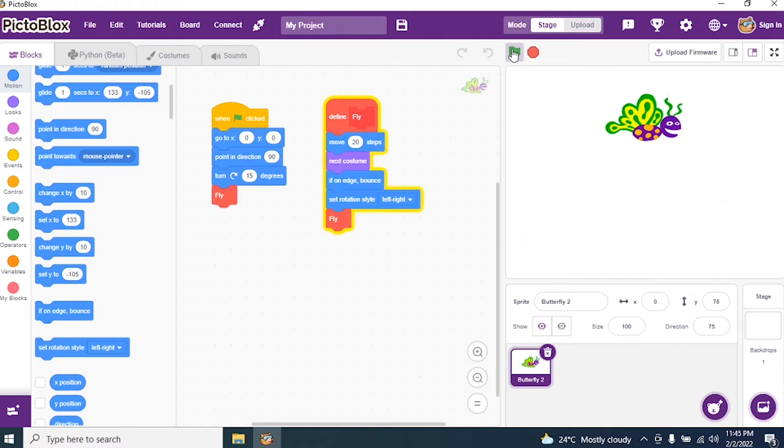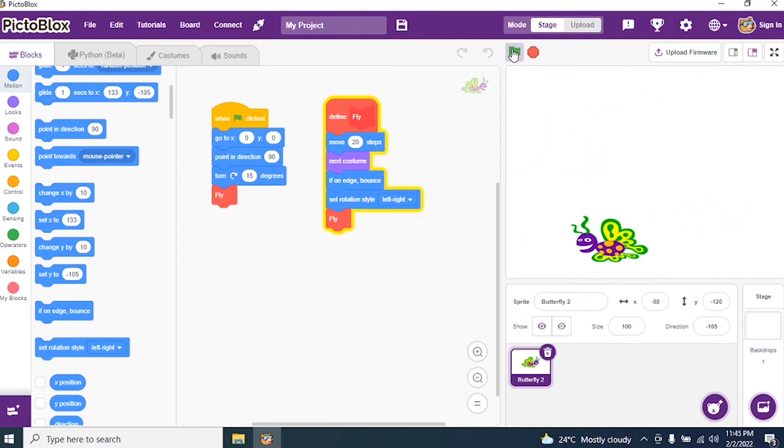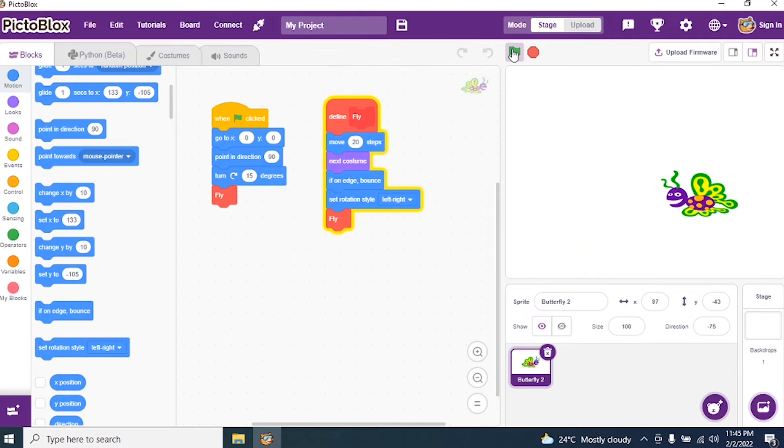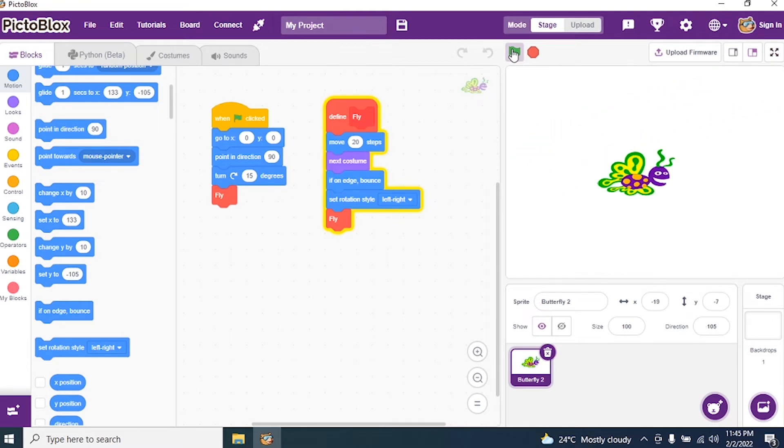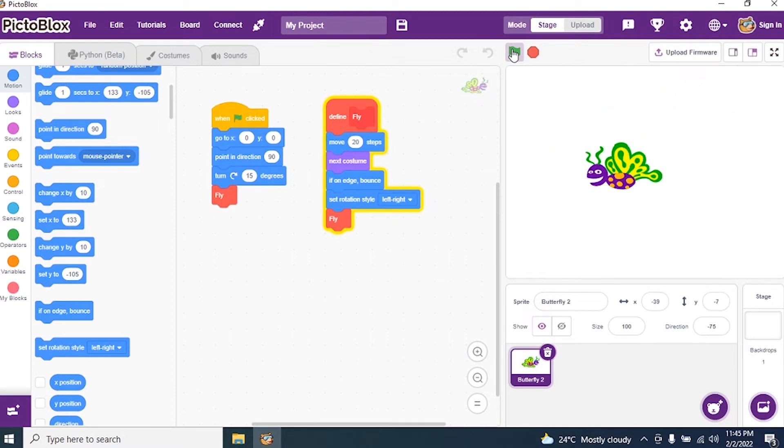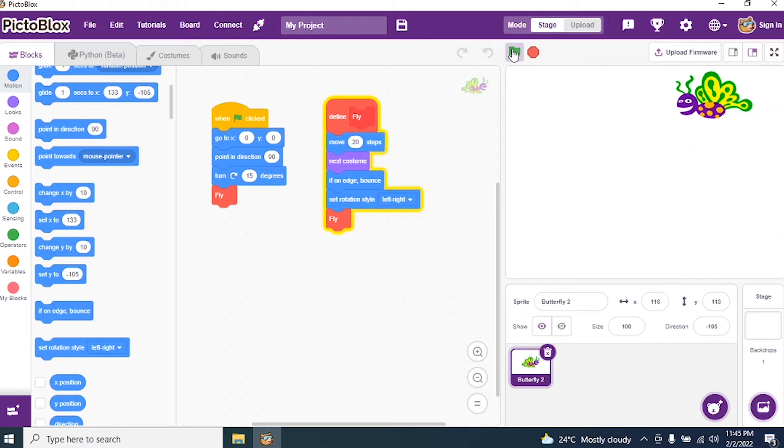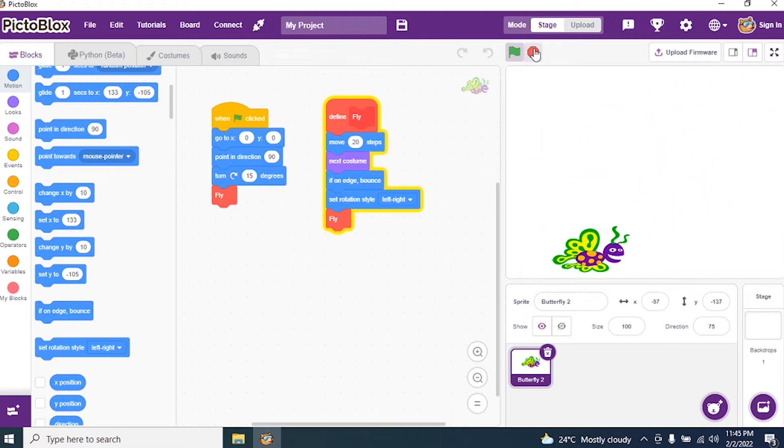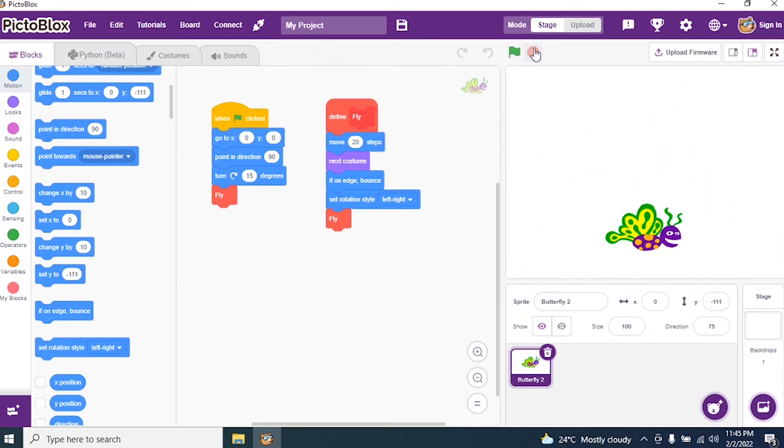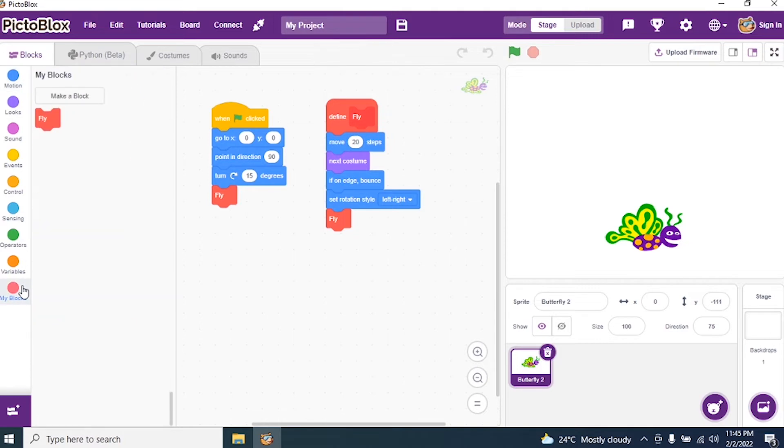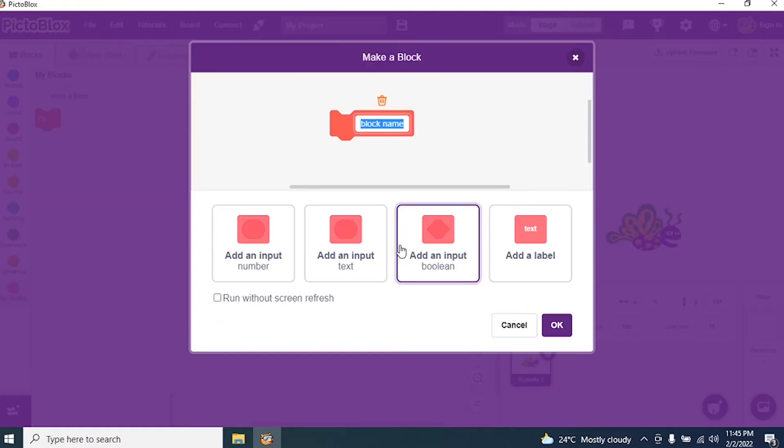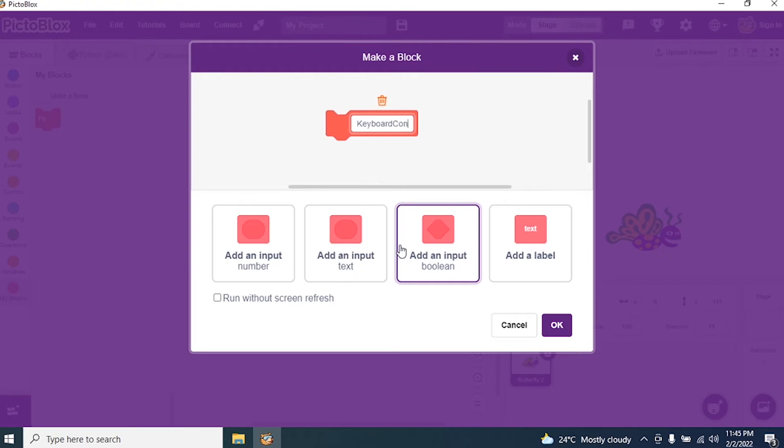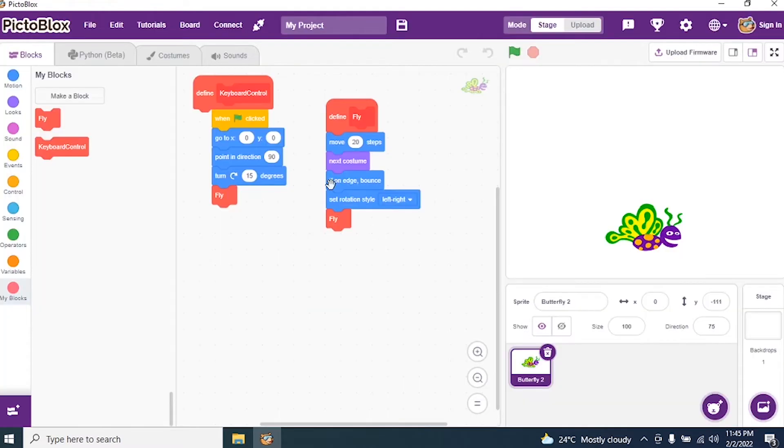Now we have to do the second part. I need to increase and decrease the size of the butterfly while it's flying. So I stop the program and I create one more block and I say keyboard control.